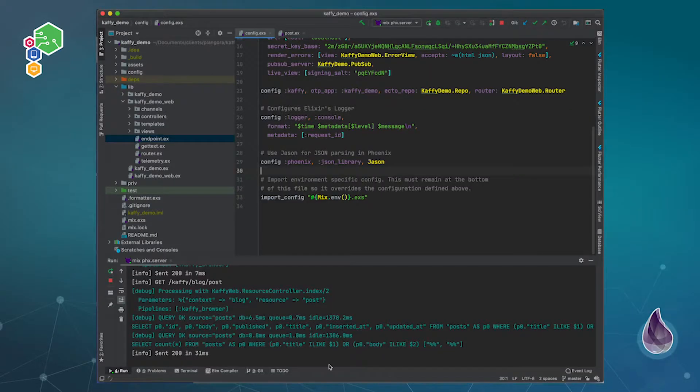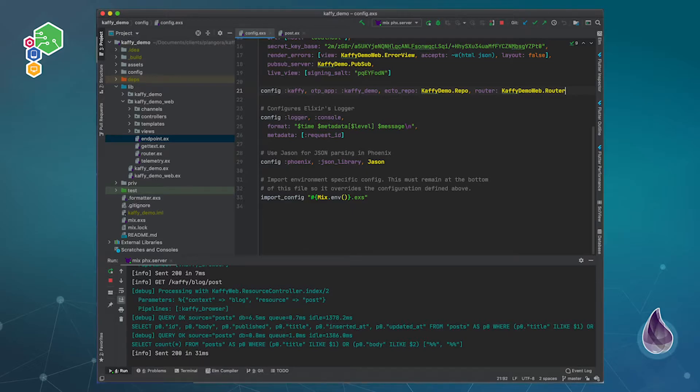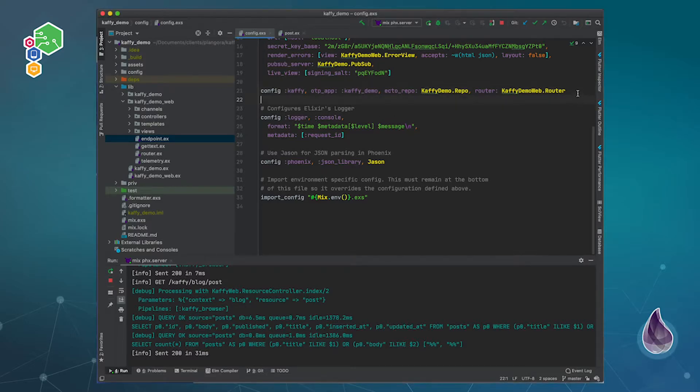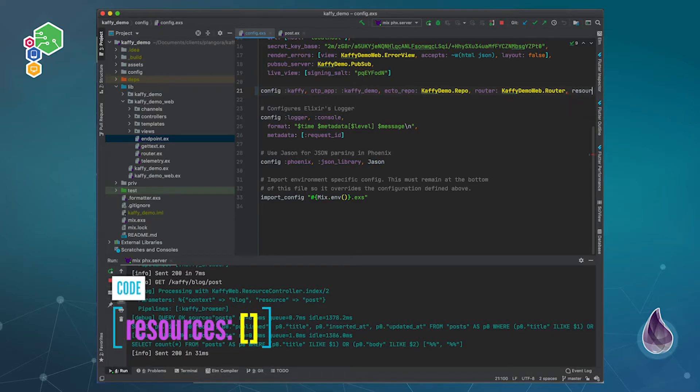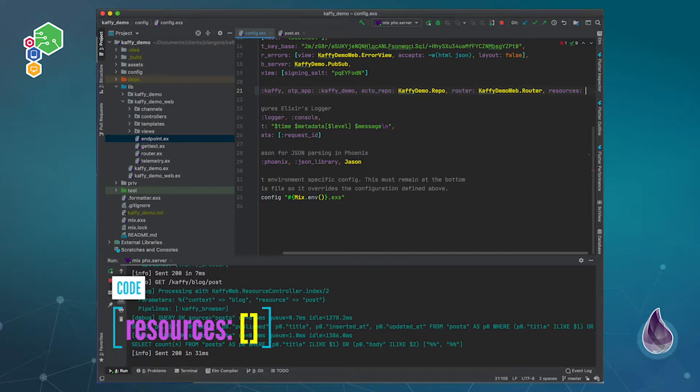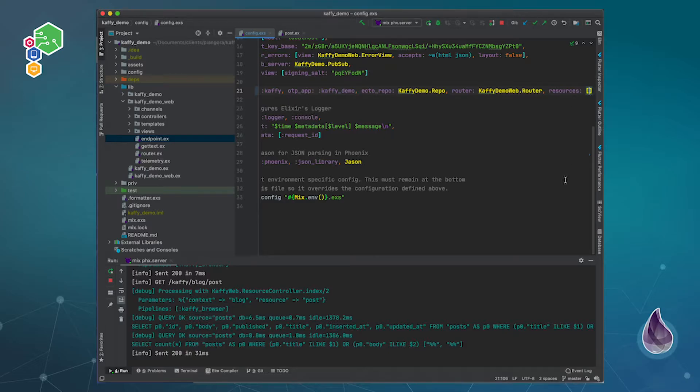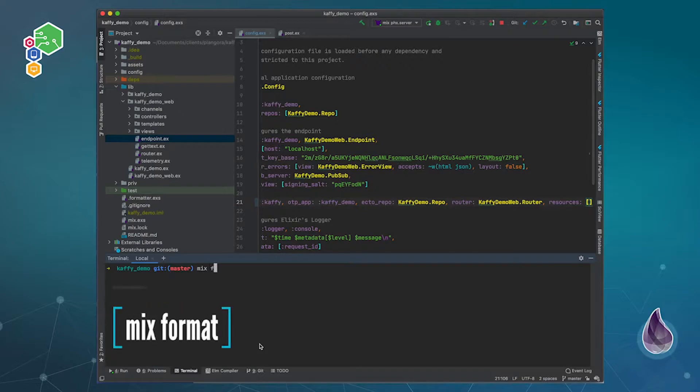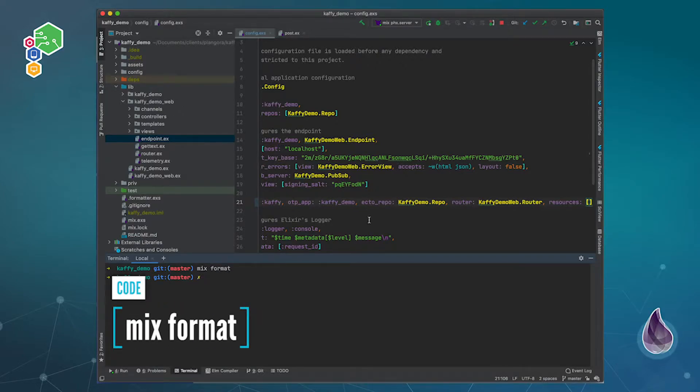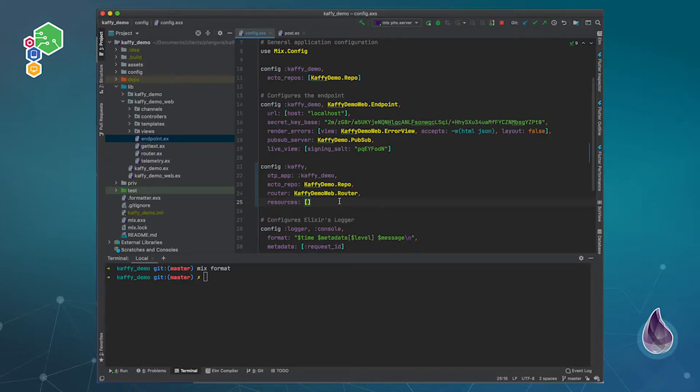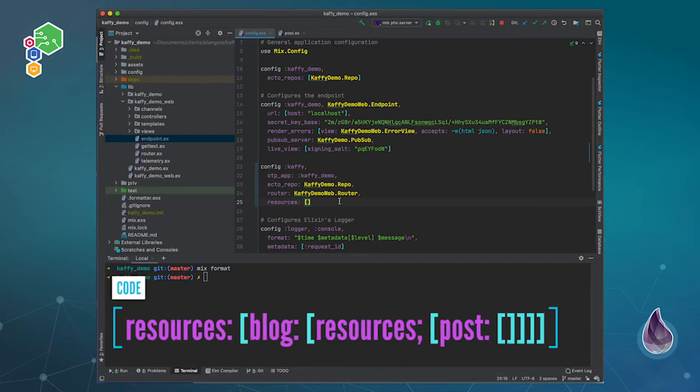So the first thing you need to do is you need to go back to your configuration. On here you can actually change and add in how your Kaffy looks, and one of those ways is that you can specify the resources themselves. So I'm going to specify our resources and this one just takes a keyword list, so I'm just going to quickly go ahead and format my code so that way it looks a little bit nicer.